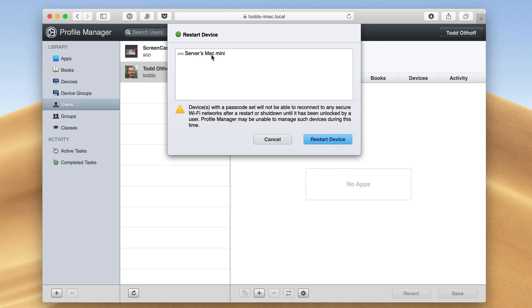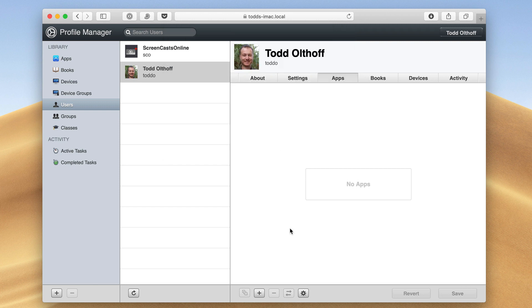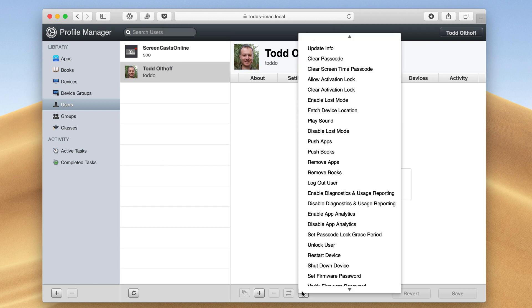Remember, this is a web interface, so I can restart it from anywhere I want. So if I ever needed to do a quick reboot, I could do that from here. Let me go ahead and cancel and come back in here.